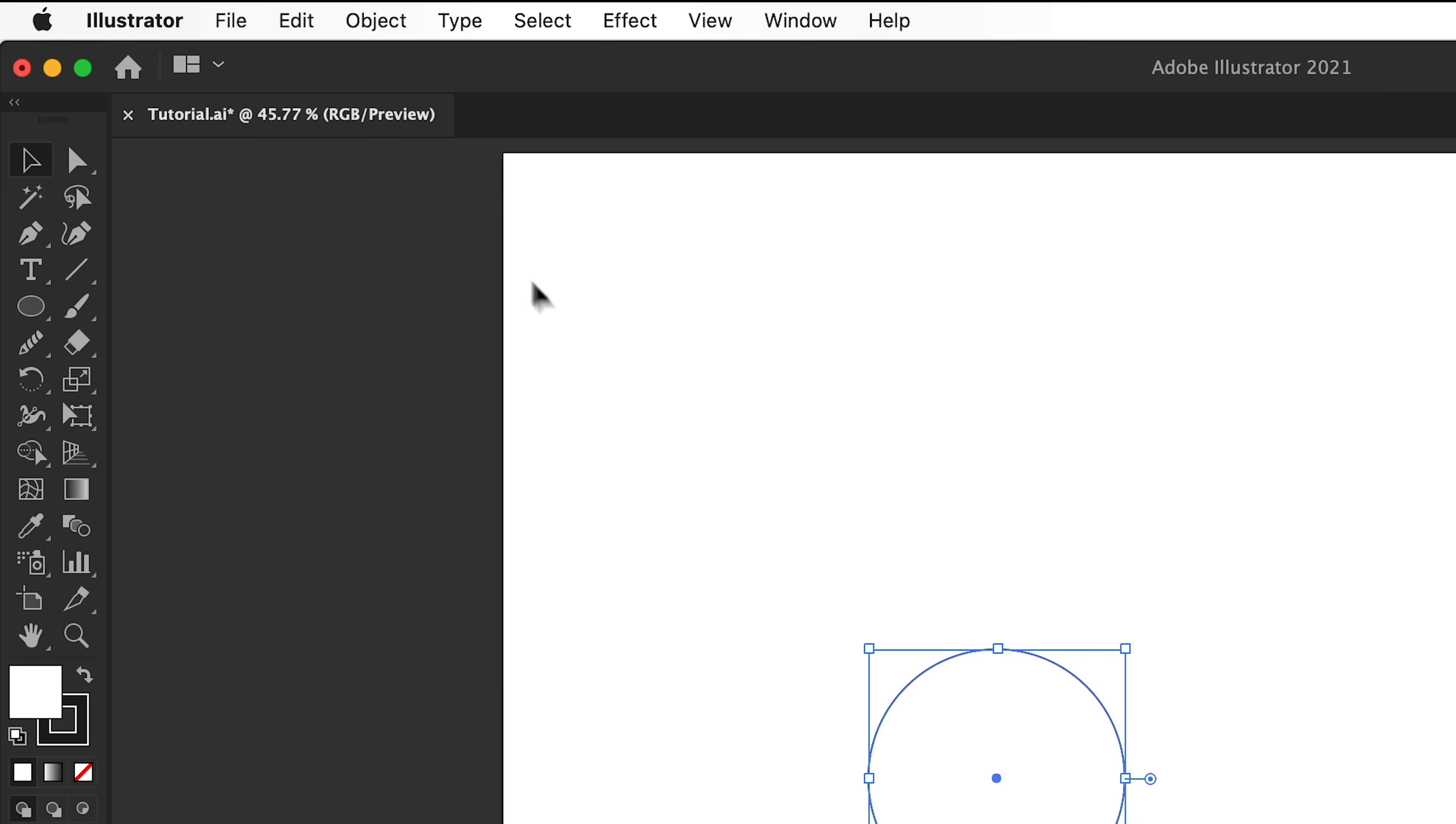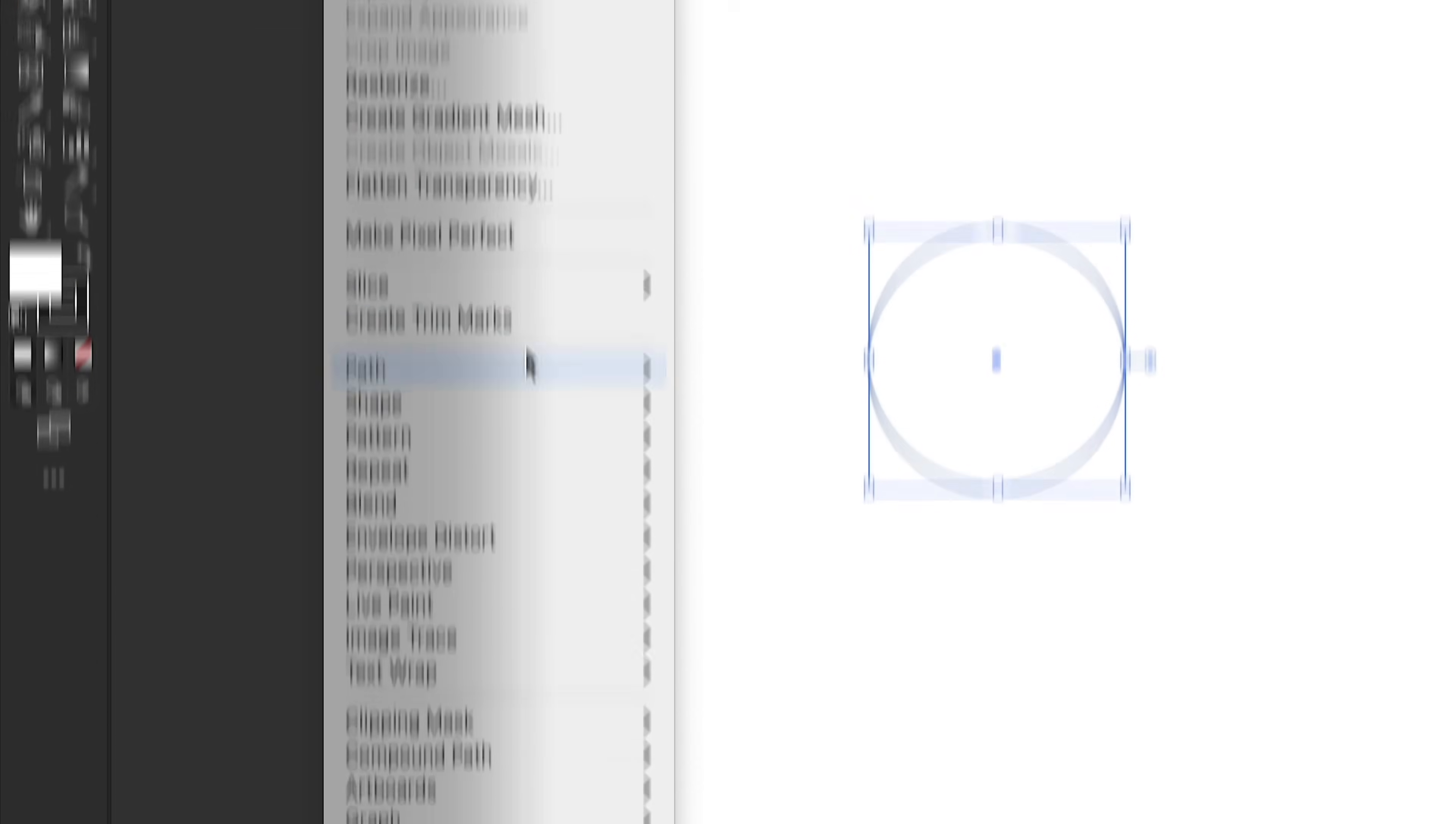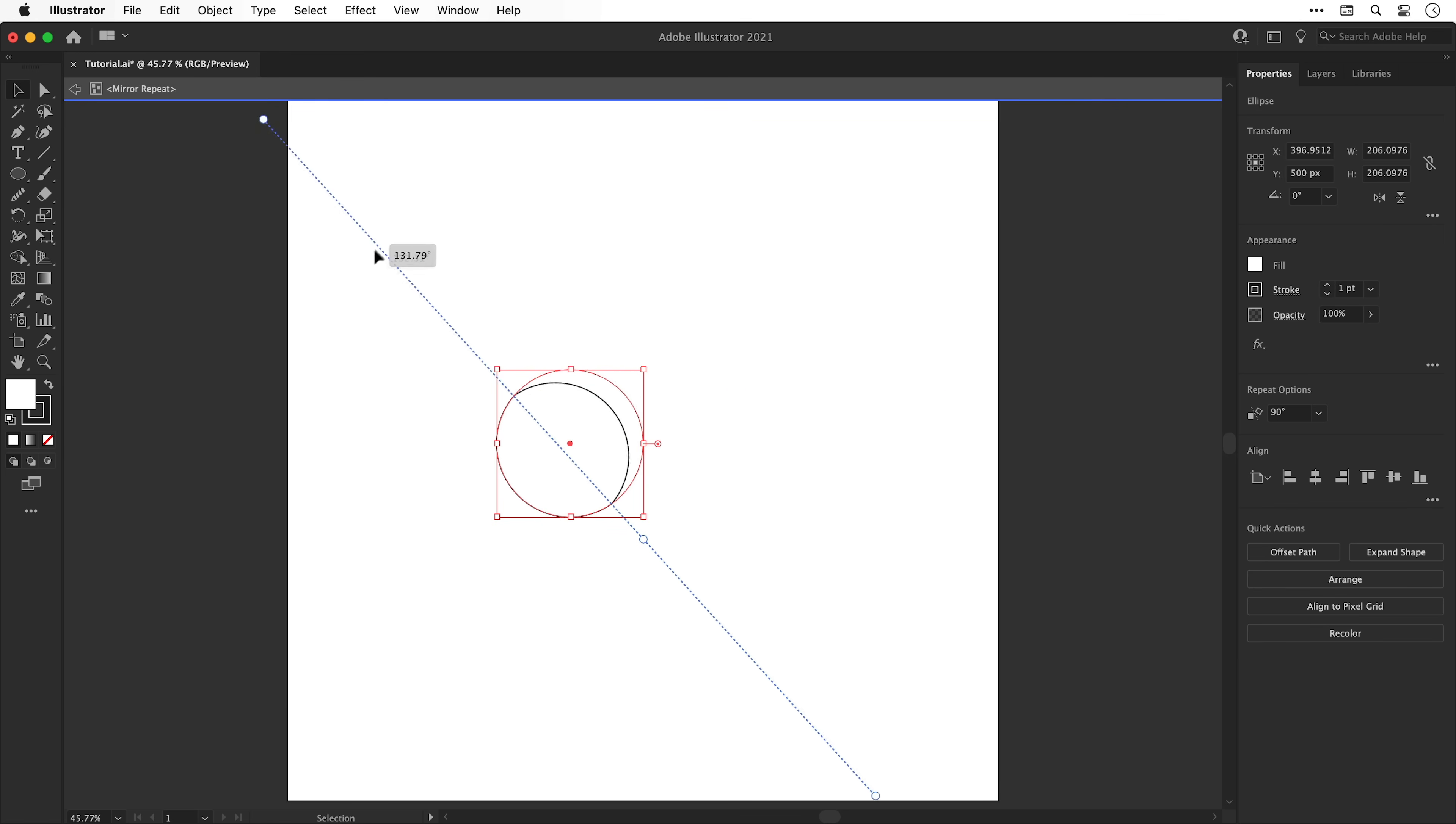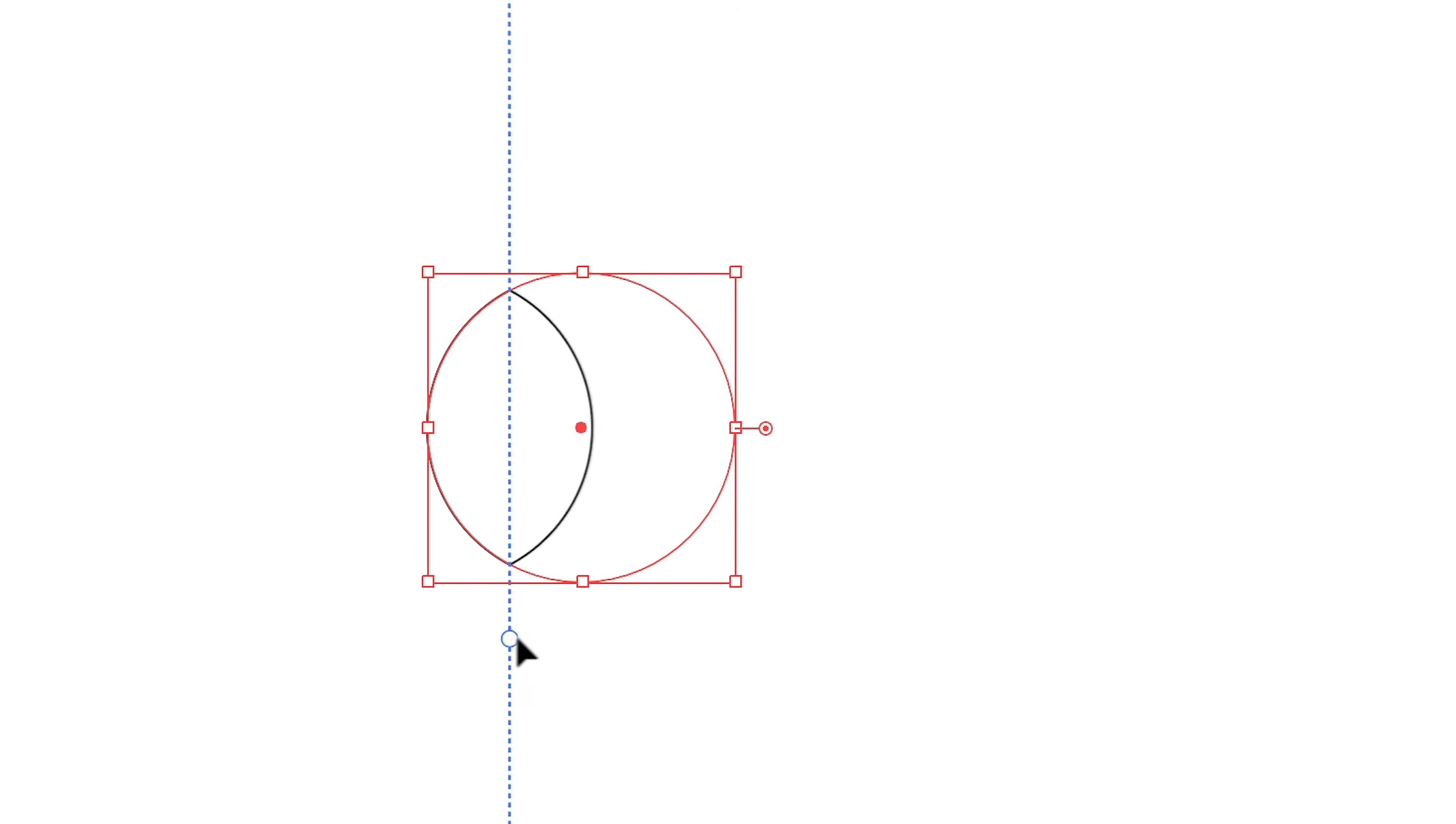Next, with this shape selected, go to Object, down to Repeat and select Mirror. Using this technique our mirror line is now central and we can rotate this using the control point on the top or bottom or the middle one to adjust the distance.